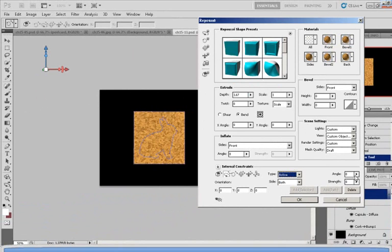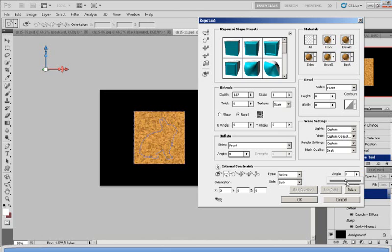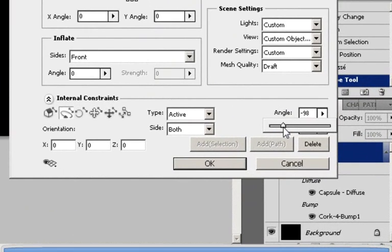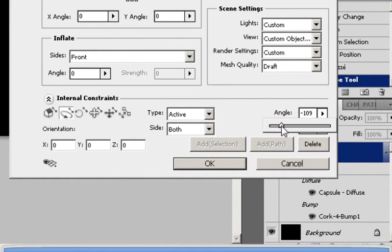So if you want to change the angle, you simply click on Angle. And the more negative you change it, as you can see on the changes of the rabbit, it will sink in. It will sink in as if someone is pushing it into the wood.